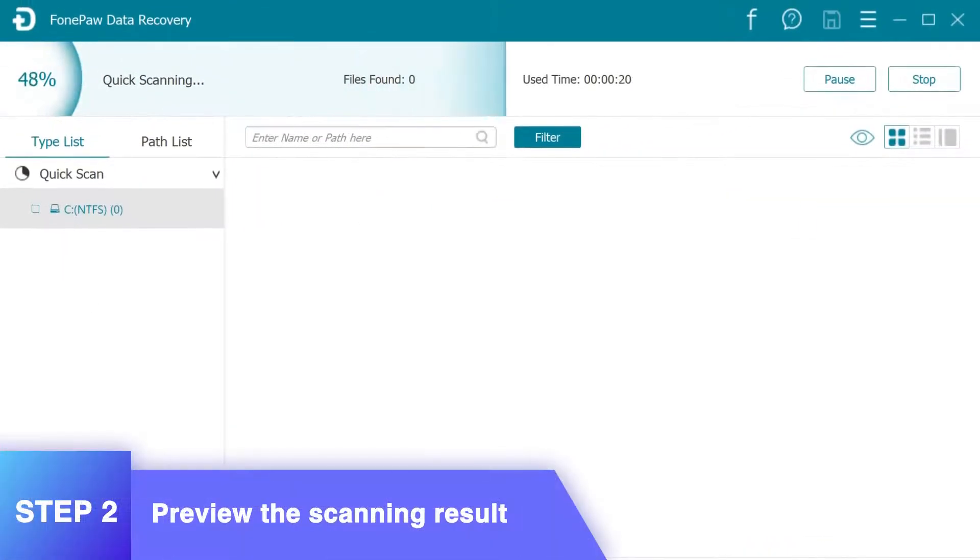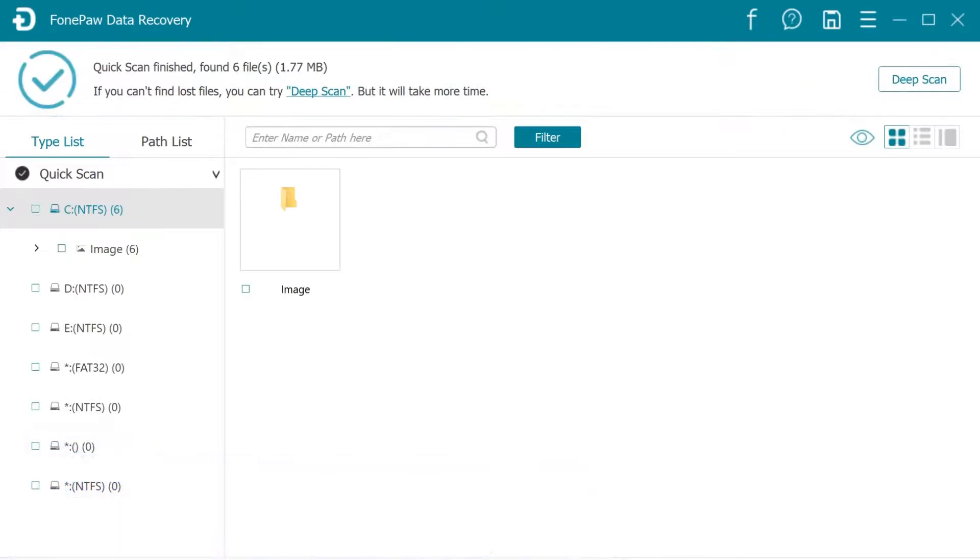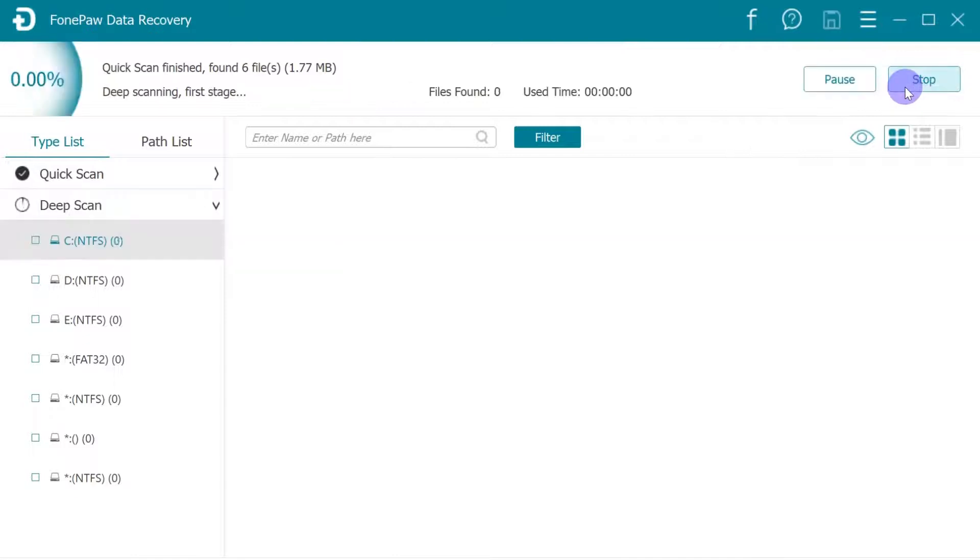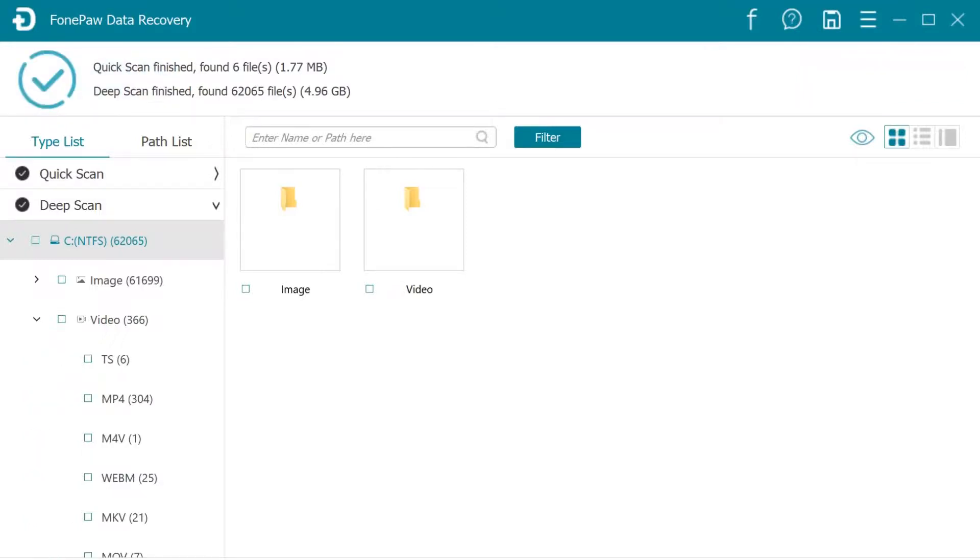FongPaw Data Recovery will first do a quick scan on the hard drive. If you need to find more lost data, click the Deep Scan to scan out all lost data on the hard drive. It could take a few hours, depending on the size of your hard drive.